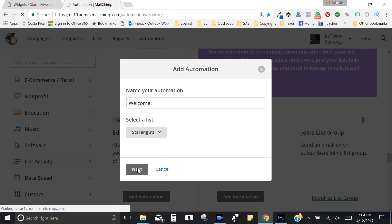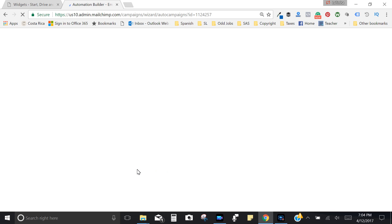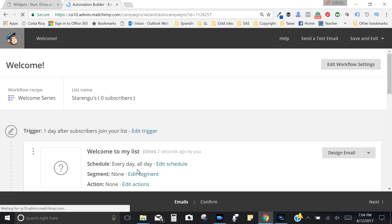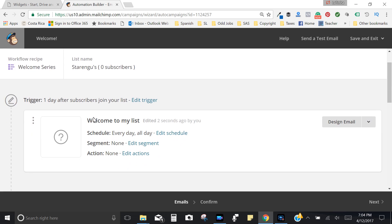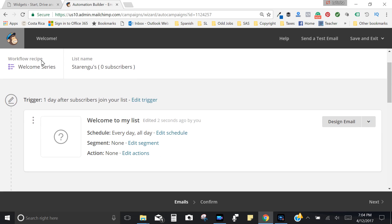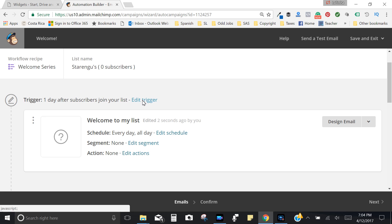So I'm just going to click next. That's the name of the automation right up here and my workflow recipe, that's basically my welcome series automation.